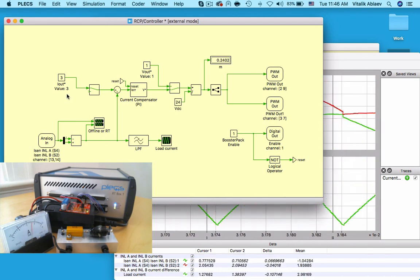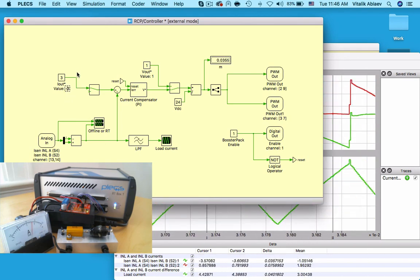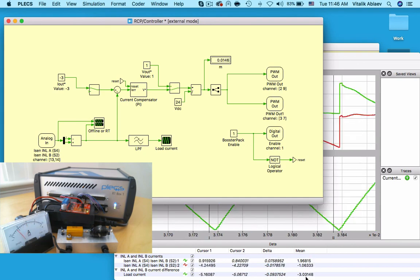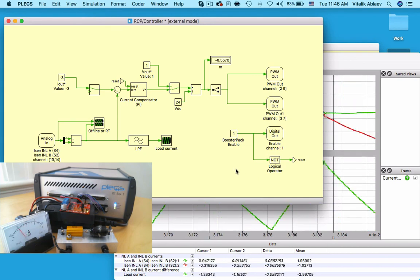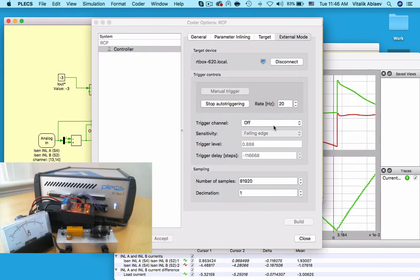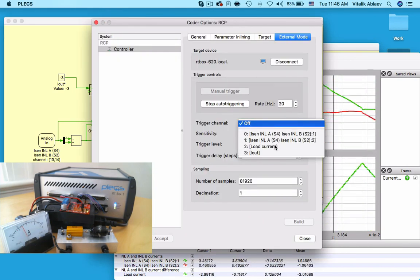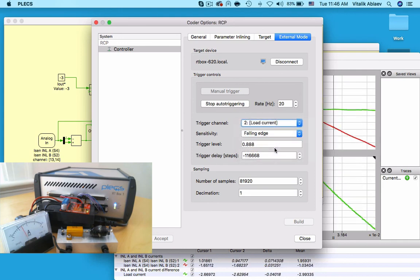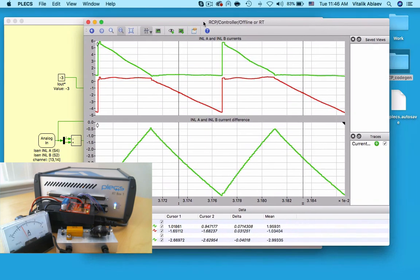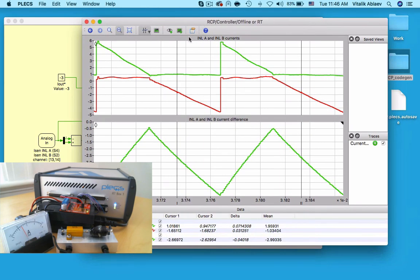I hope you enjoyed this video on rapid controller prototyping using Plexim and the RT box. The next step for this model will be to add the back EMF source and use an actual DC motor, and perhaps eventually implement a speed or position controller using our quadrature encoder counter HIL library block.